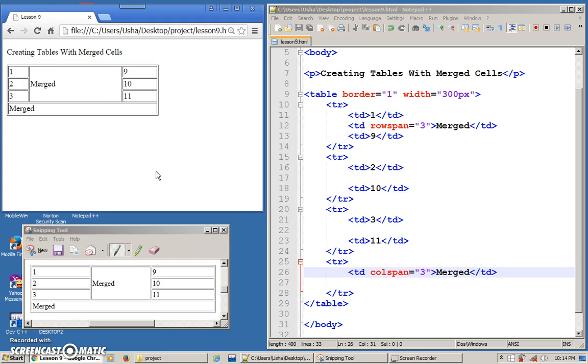Don't worry about the width. You can adjust it later. Okay. So, this is how you actually merge or you combine cells within a table. So, if you are combining columns, you use colspan. If you are combining rows, you use row span.